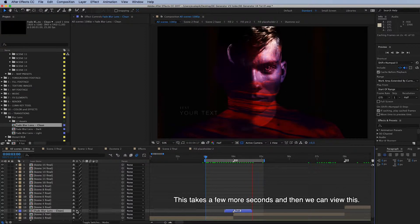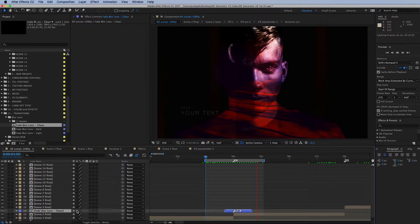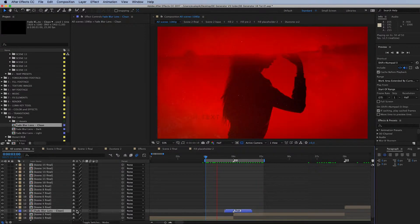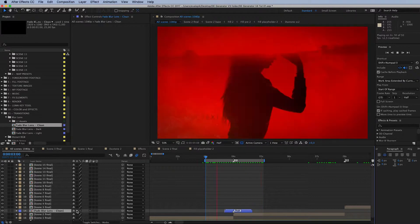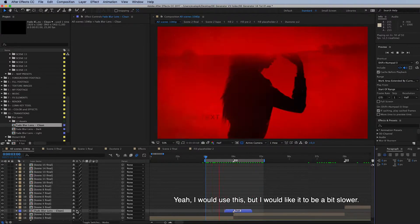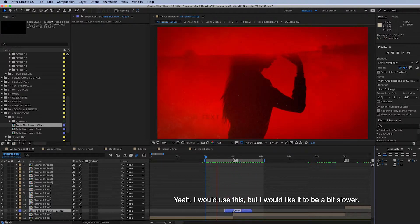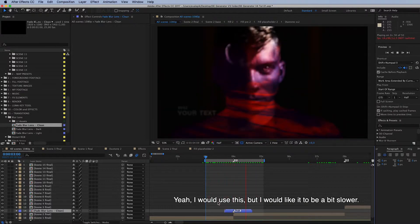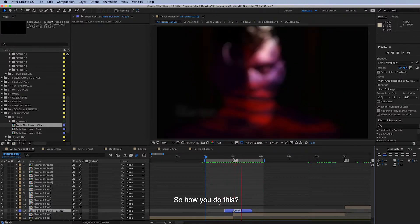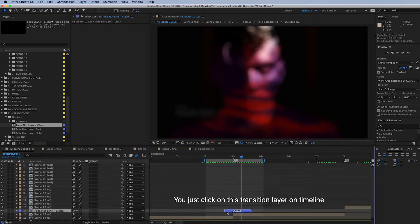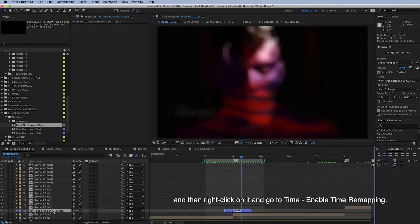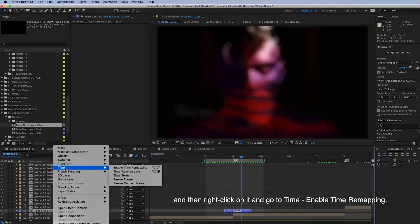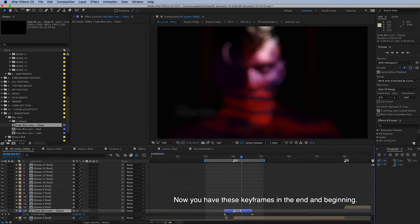I would use this but I would like it to be a bit slower. So how you can do this: you just click on this transition layer here inside the timeline, and then right click on it and go to time, enable time remapping. And now you have these keyframes in the end and beginning.